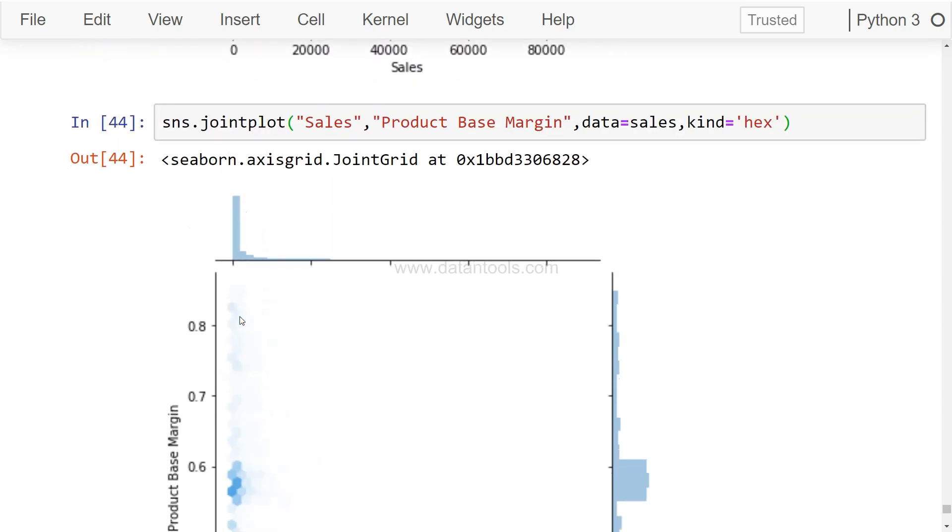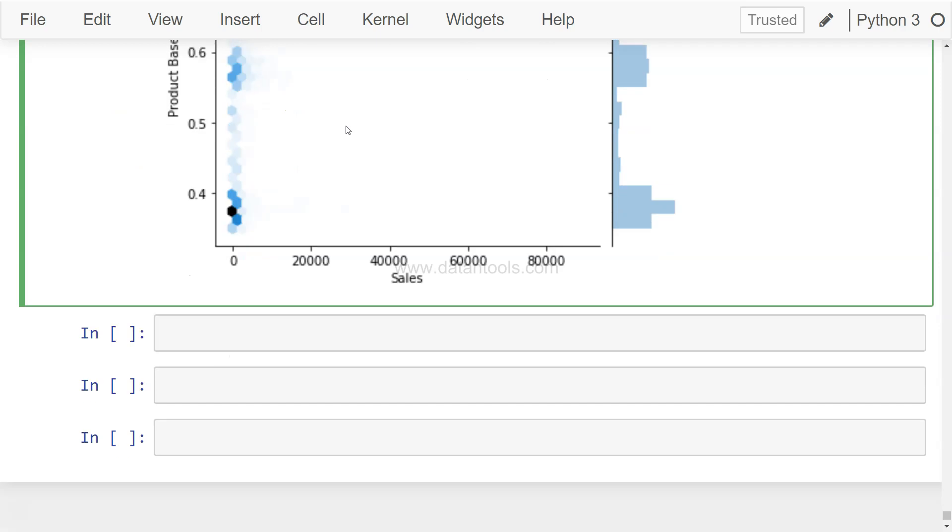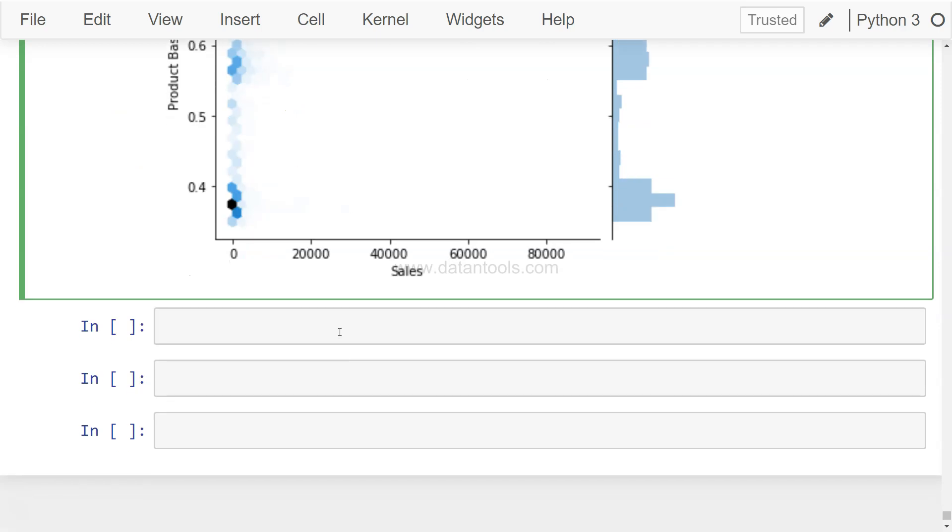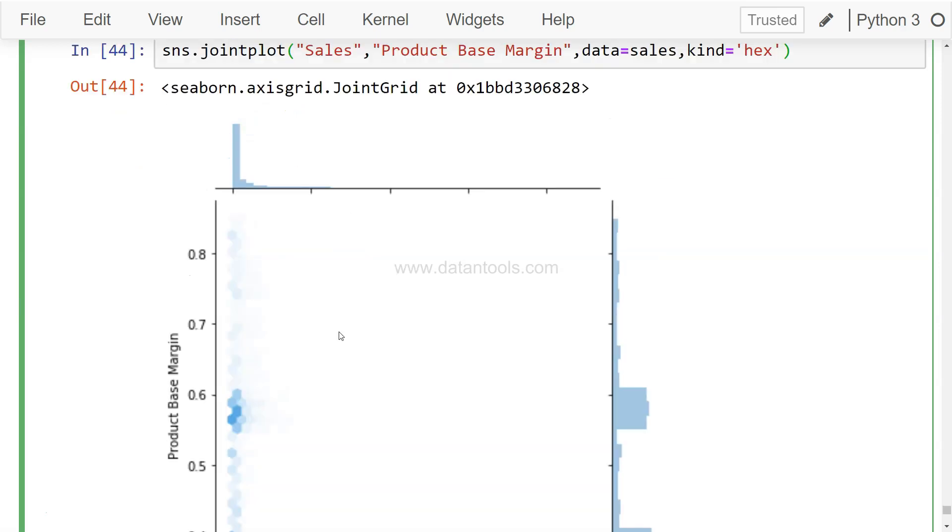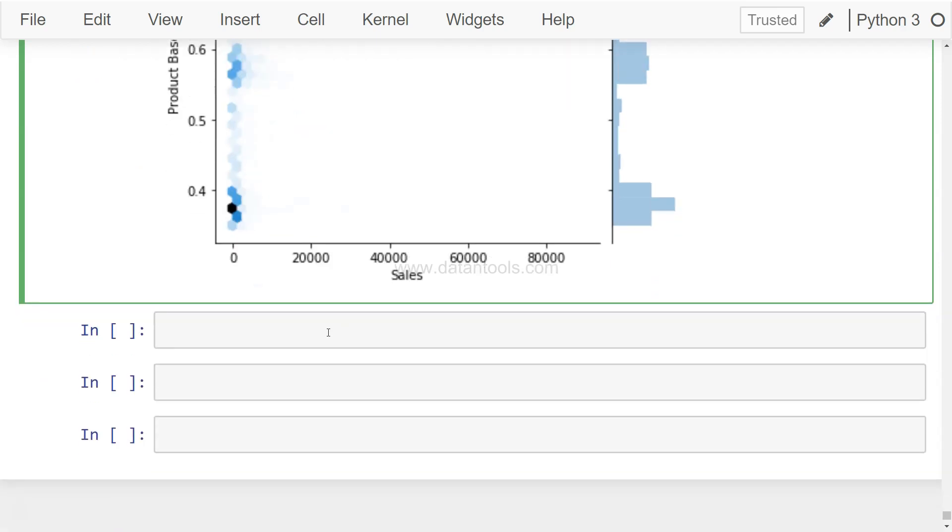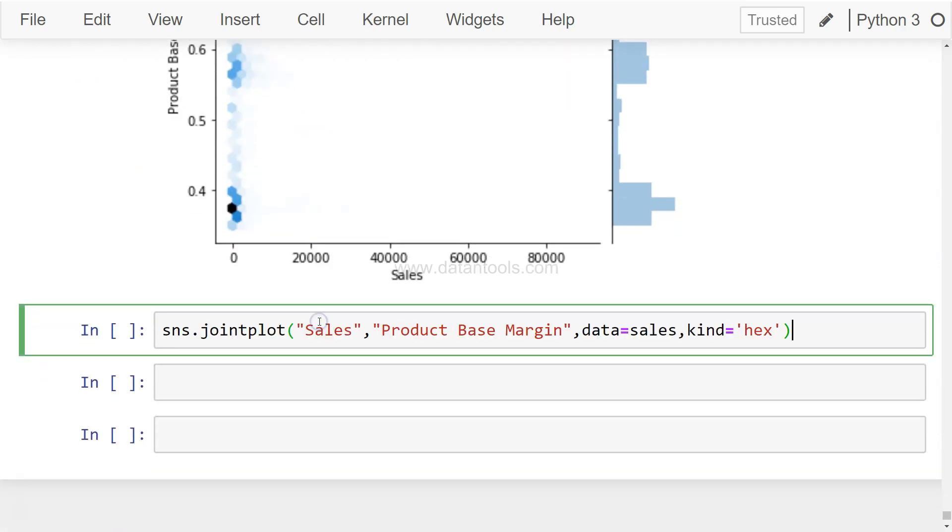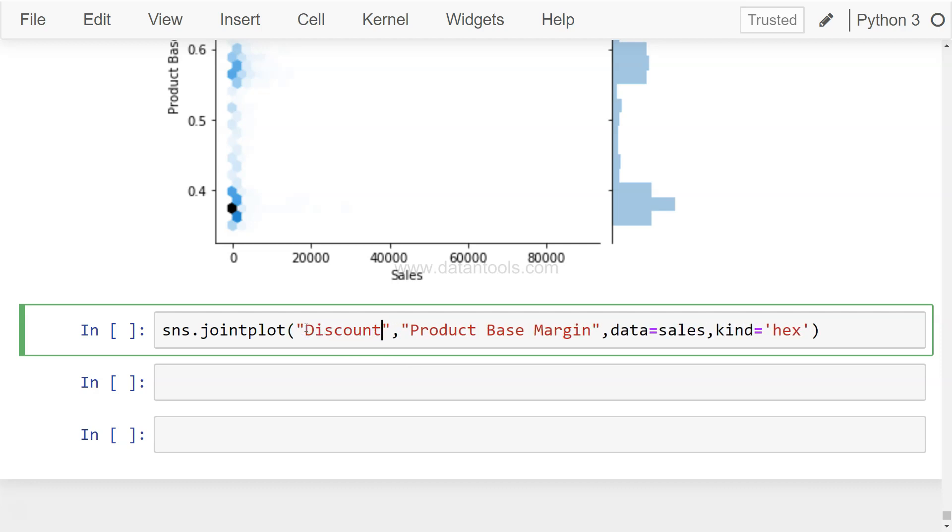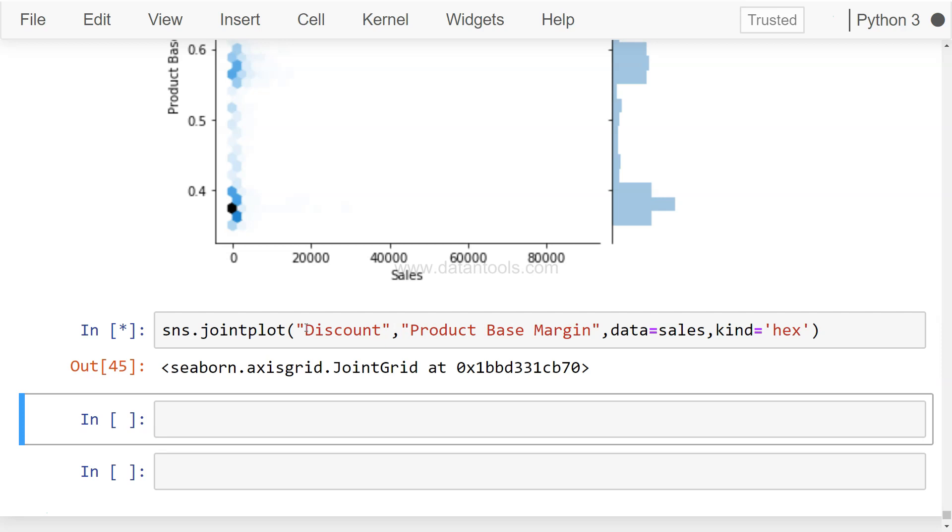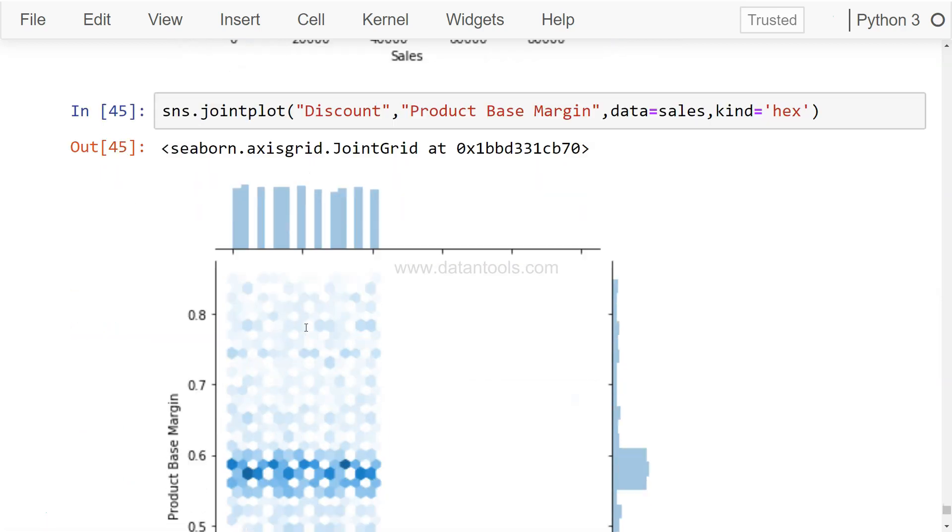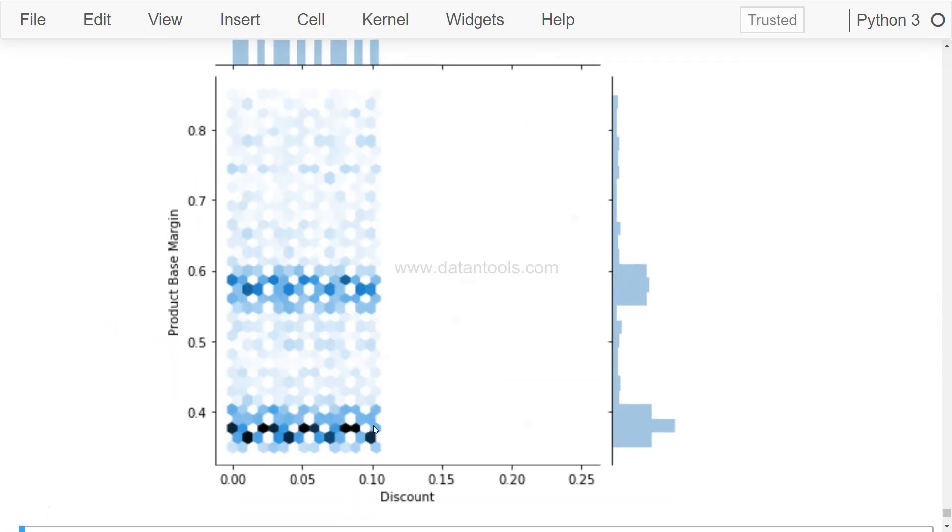So over here now you see this is more of a hexbin, and the concentration of the value shows, or the dark colors over here show the concentration of the value. So looks like the values are over here from the product based margin and sales side, and over here as well. And another interesting chart from this what we can make is if I just paste it here, it's related to the discount.